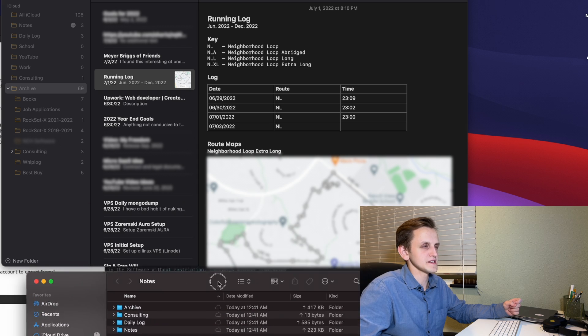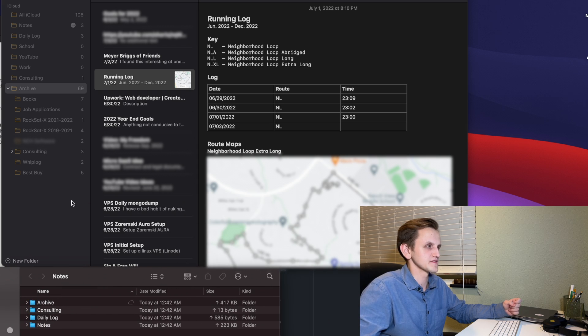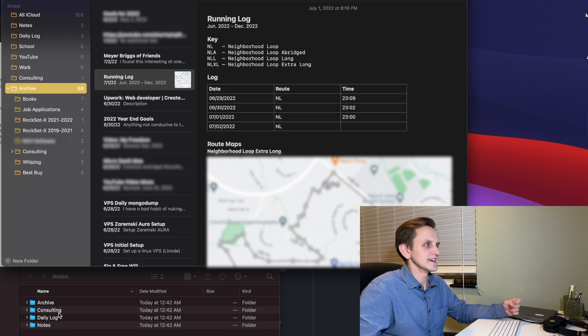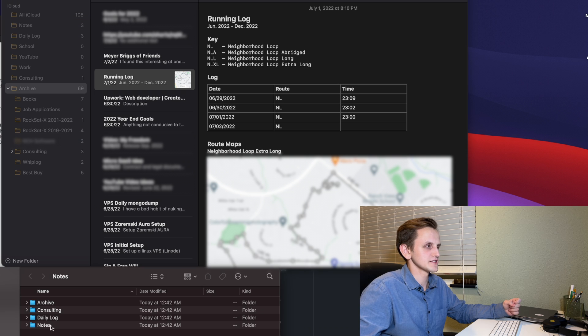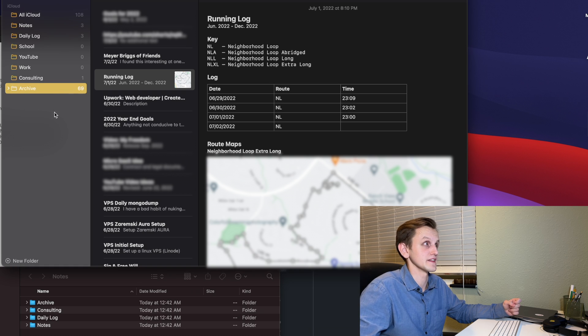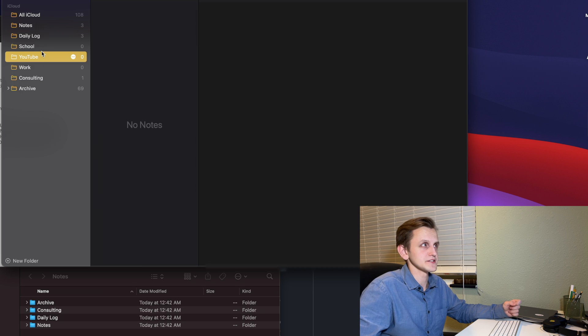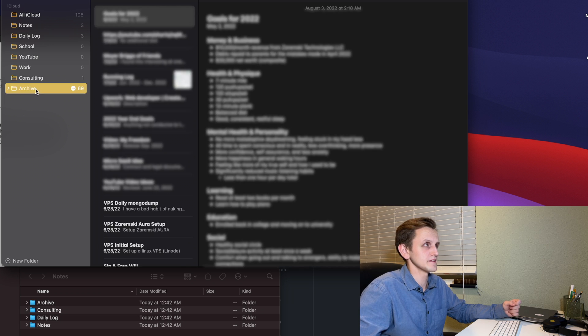And now let's go check out the files that it made. So what you'll notice here in this Notes folder is that the directories here match the directories that we have in the Notes app.